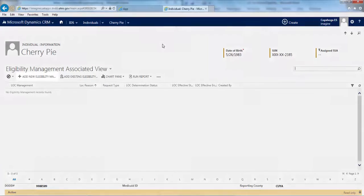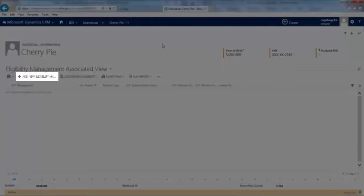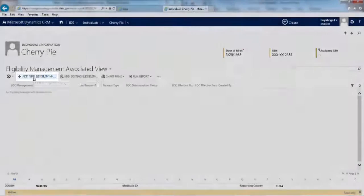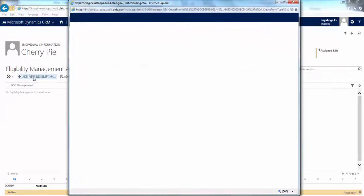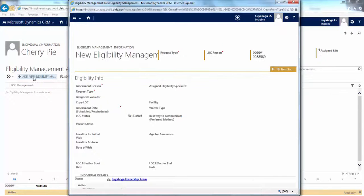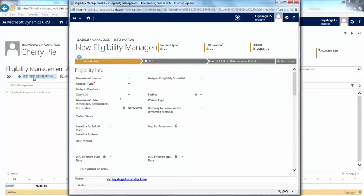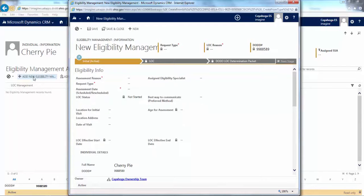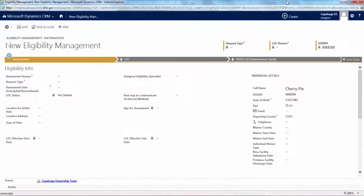However, despite the fact that the LOC application may be used for this function, we will not be using it in that capacity. Nonetheless, we still get to the significant change of condition LOC through that specific tile. Just like with the LOC date change we completed earlier, the next step is to click the Add New button. A new window will then open.